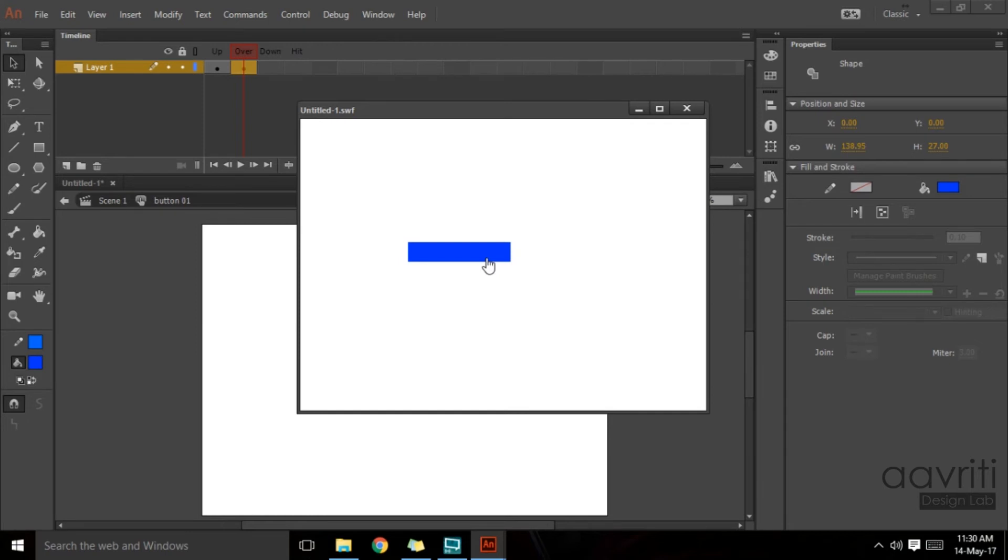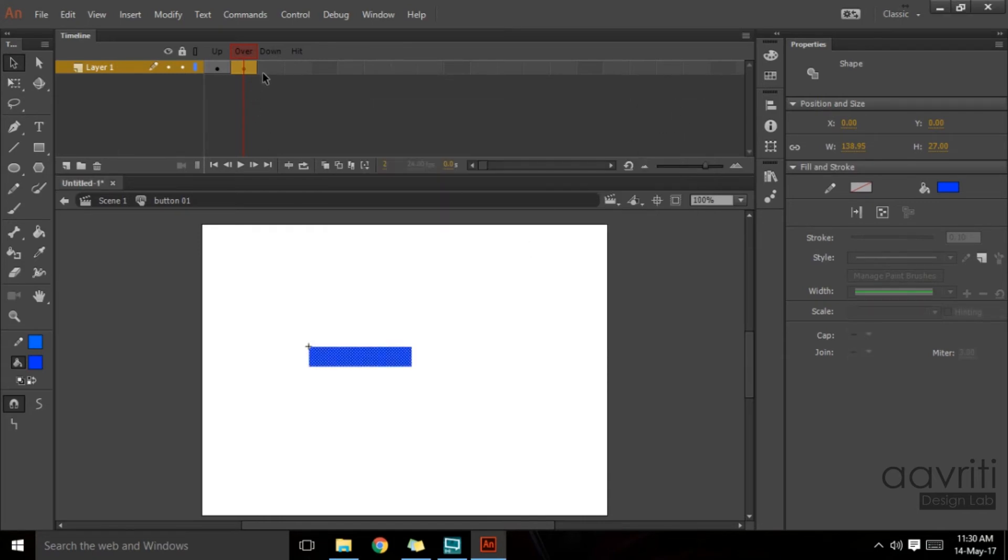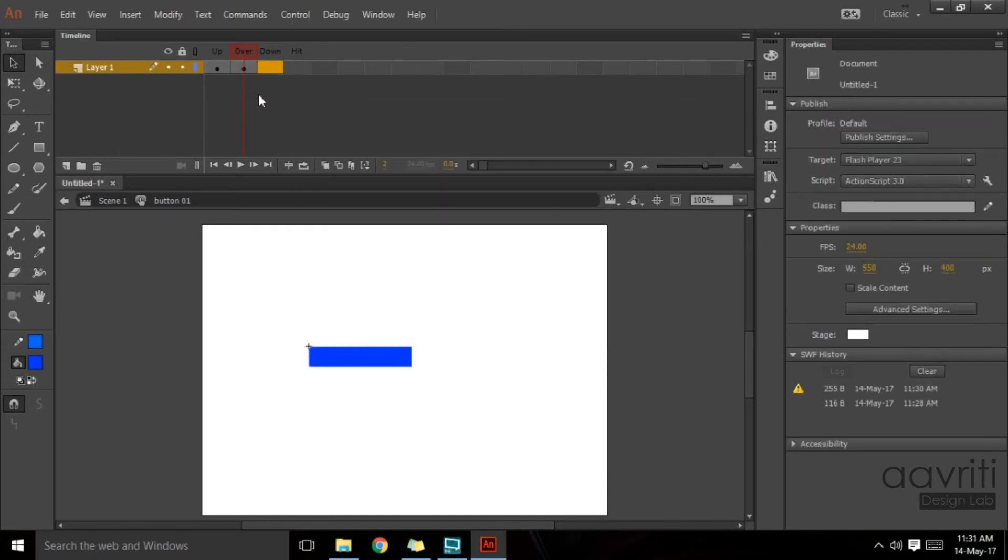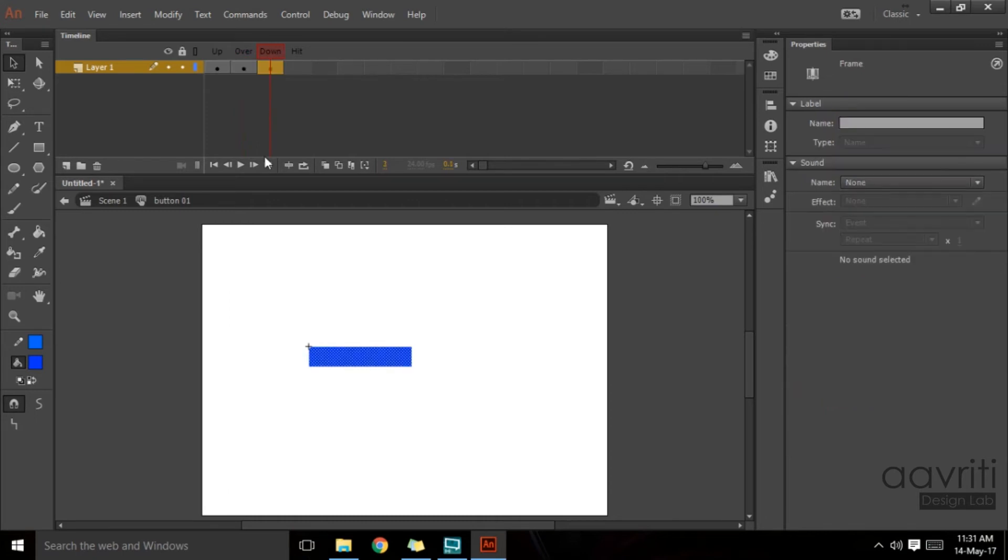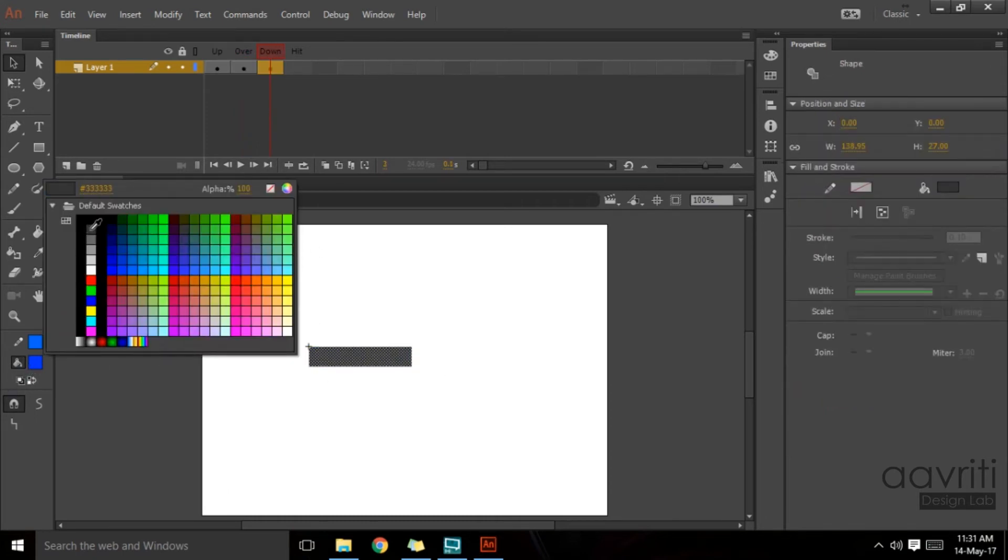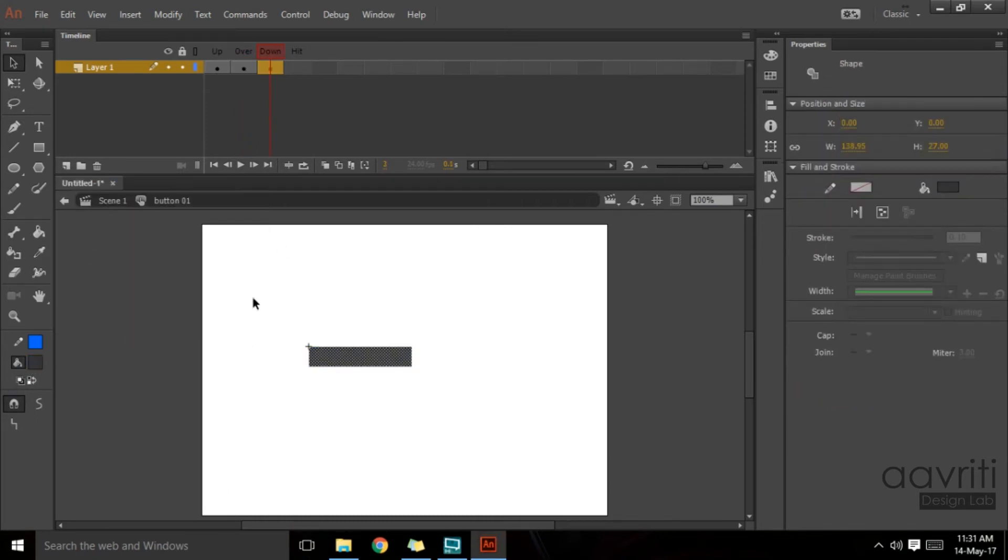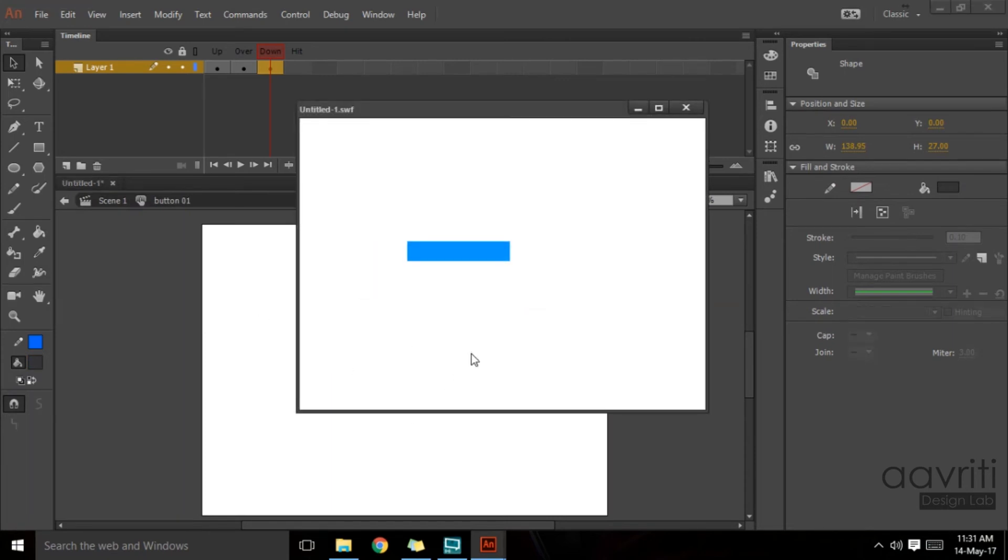That is how it behaves. Now about the down stage, let's make a keyframe there as well. I'll hit F6 again and this time I'll change it to gray. Now let's test the movie and then see when that dark gray color we have put on the down stage appears.